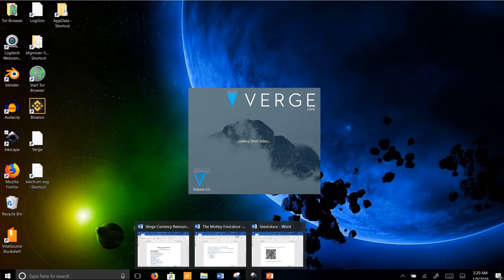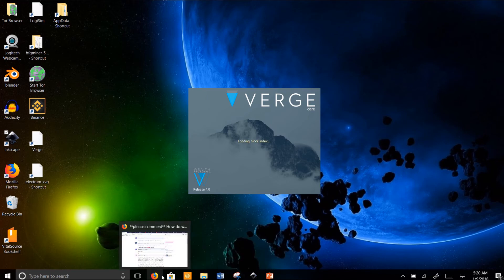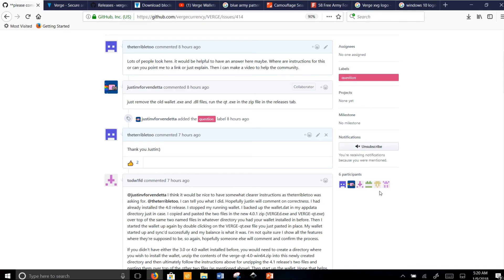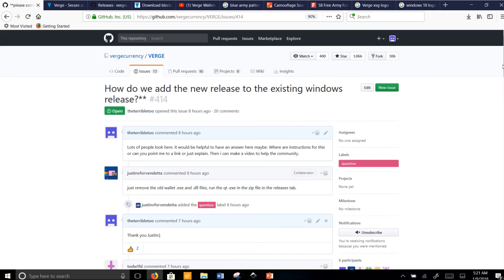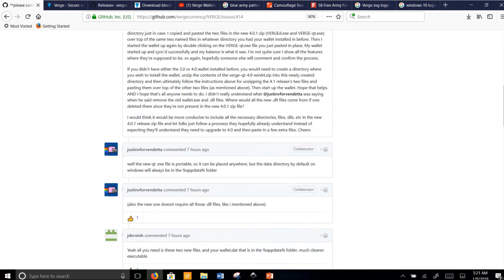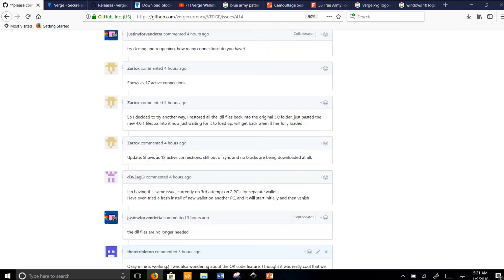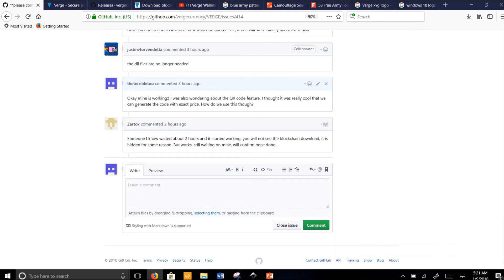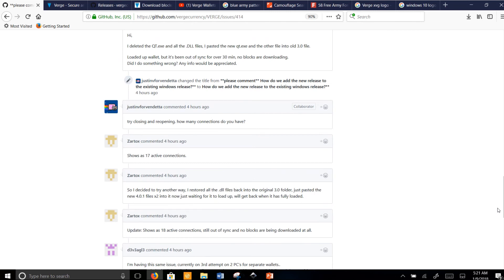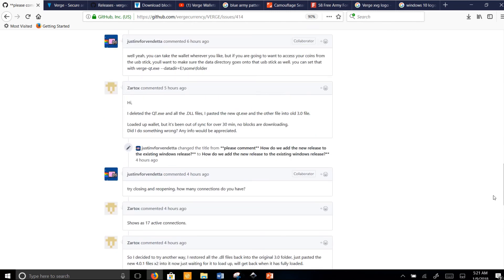The cool thing about this wallet — I'll tell you in a second. If you have any issues, go ahead and find the issue in the Verge repository, click on Issues, and you can read through it. There's a list of comments there. Justin kept replying and he's trying to help out people who had trouble. What he mentioned is very cool.